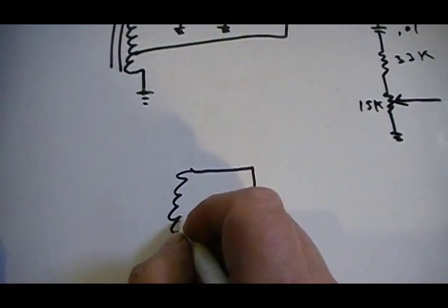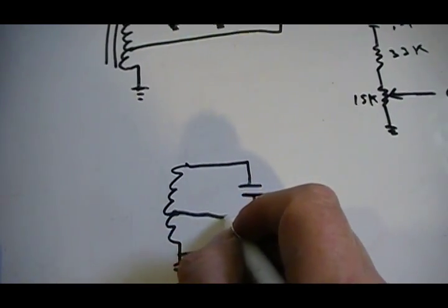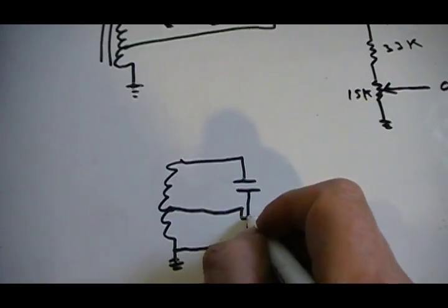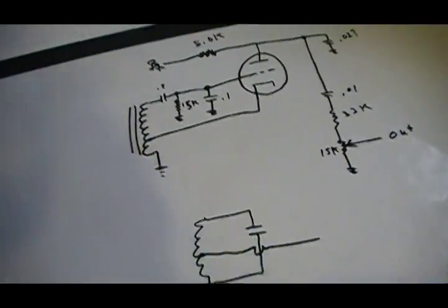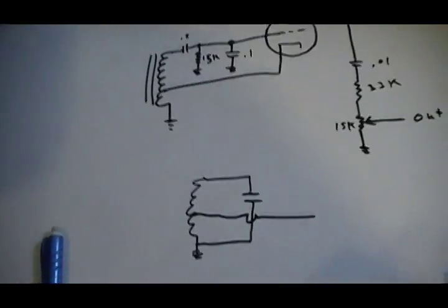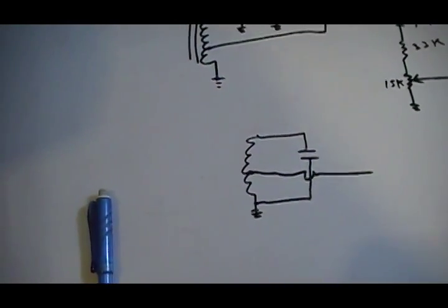And then you've got just an off-take here that will feed into it. Now it's a Hartley Oscillator.